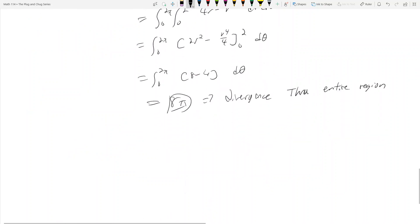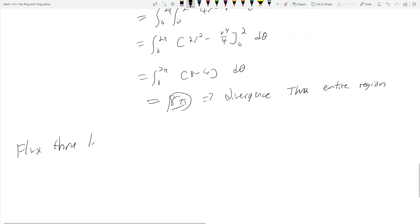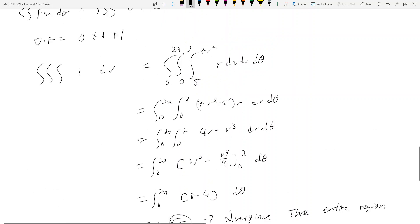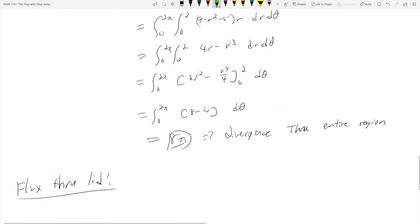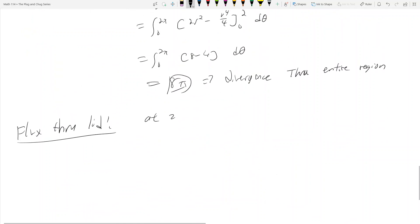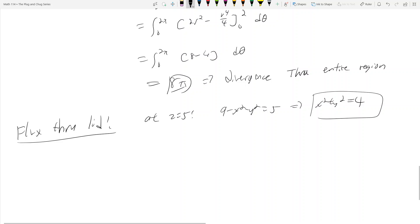Now we need to find the flux through the lid. The lid is this green circle at z equals 5. At z equals 5, we have 9 minus x squared minus y squared equals 5, so x squared plus y squared equals 4. So the lid is the disk at x squared plus y squared equals 4.